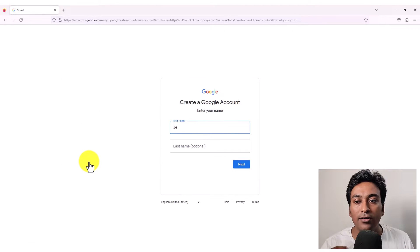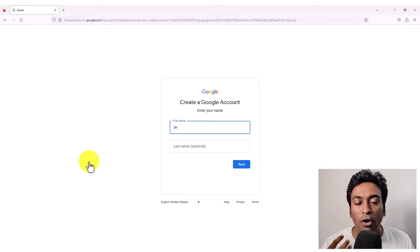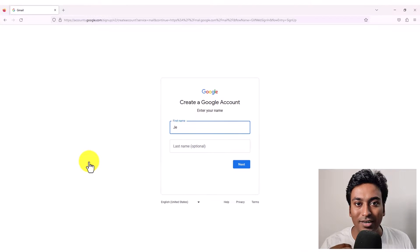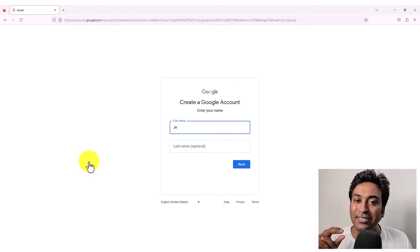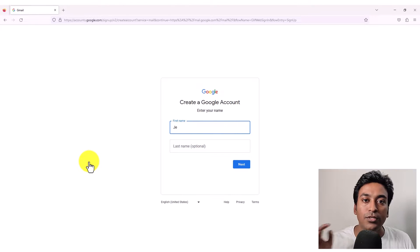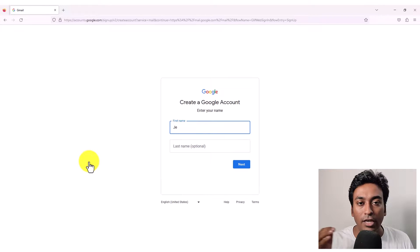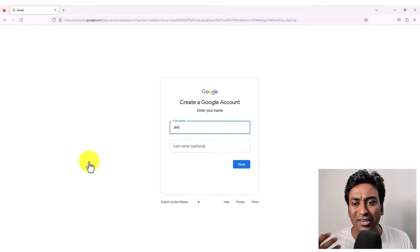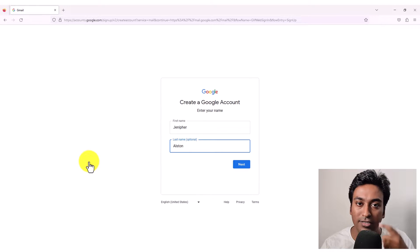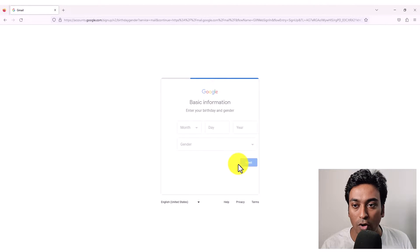First, it will ask your first name and last name. So according to your wishes, which is the name you want to use for your email address, you can enter it. This name will be displayed to other users who receive your email messages. So you can give the name as you wish. You can change this also later inside your email account if you wish.